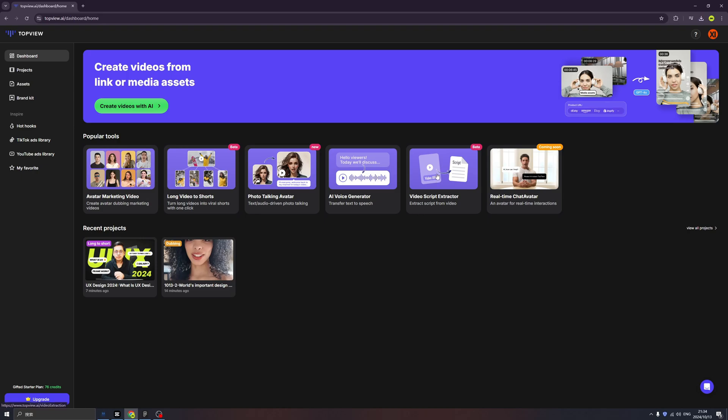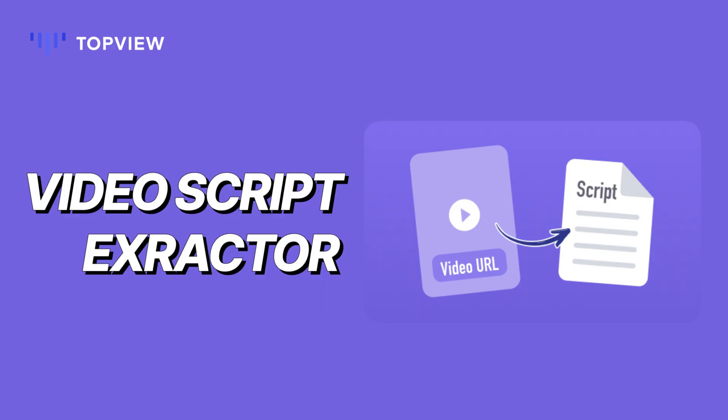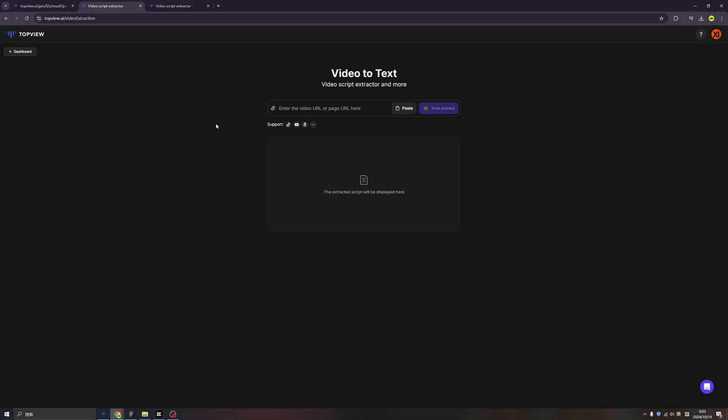Video to text. This AI tool is quite useful because sometimes we want to convert video into scripts so that we can regenerate it by our own and create our own. So if you saw a very good product introduction video and you want to use the scripts of that video, you can use this tool to generate the text.